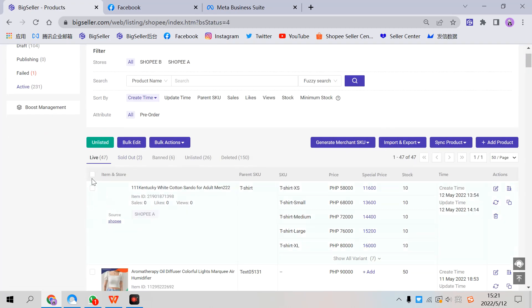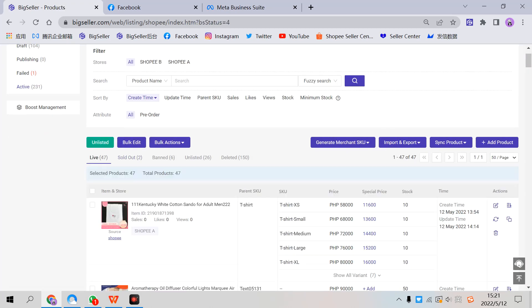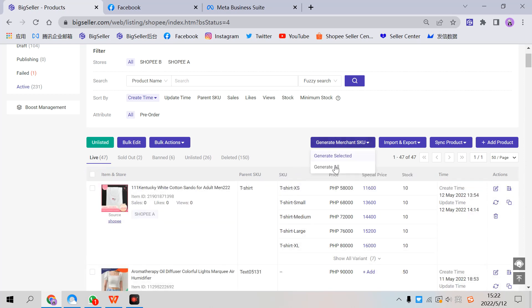Select products here and generate Merchant SKU. Select it, or you can generate all here.